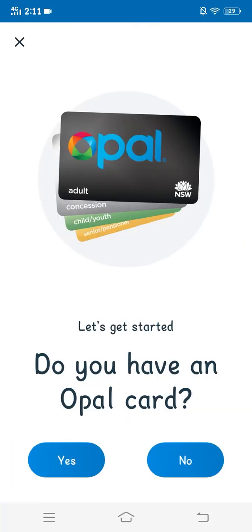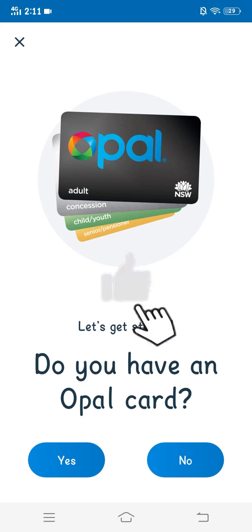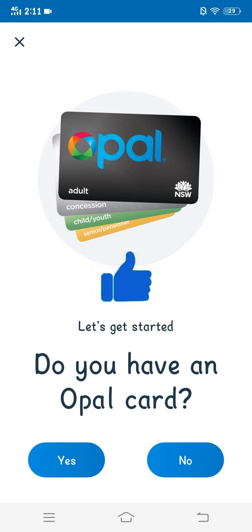So this is how you register your Opal card. Hope you find this video helpful — if so, don't forget to give us a big thumbs up, and we'll see you in the next video. Till then, have a good day, bye-bye.